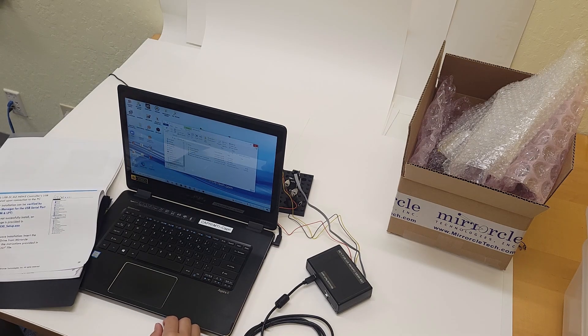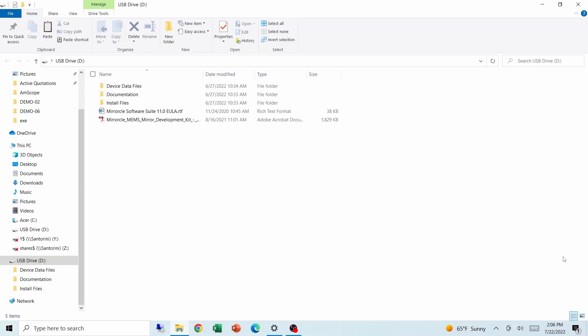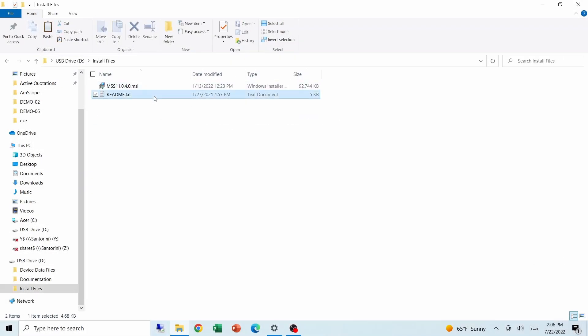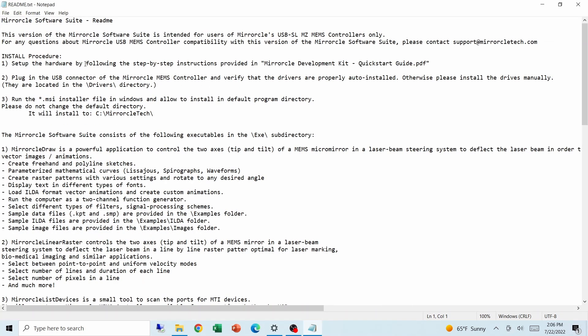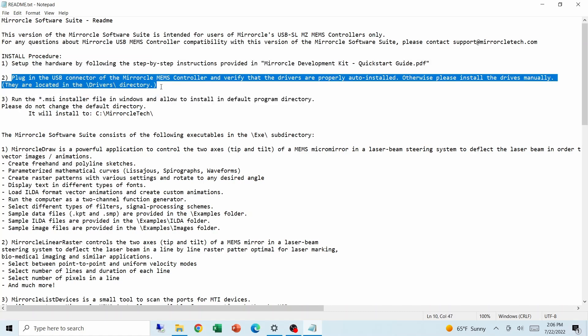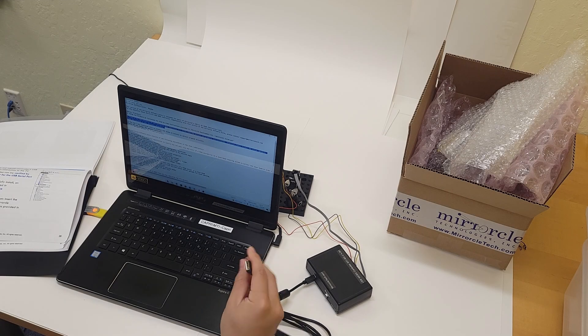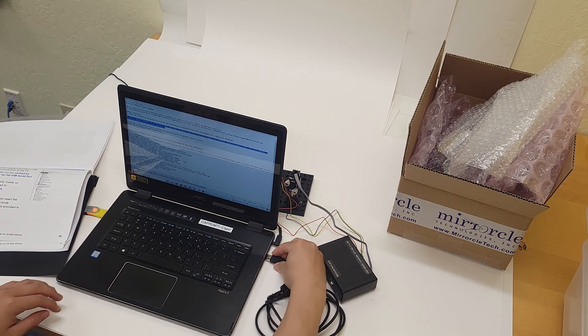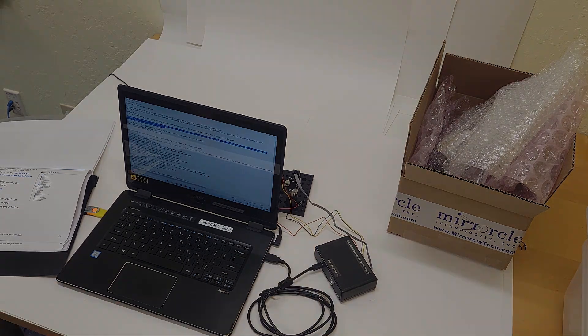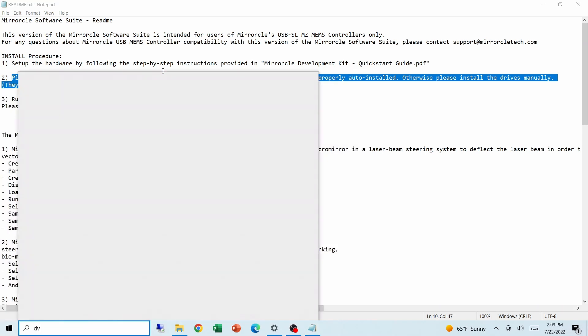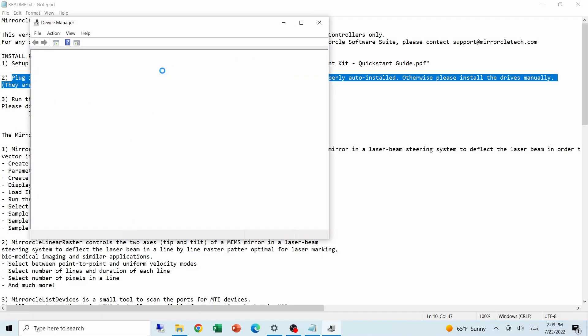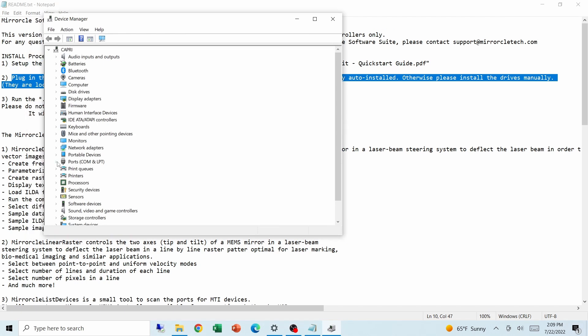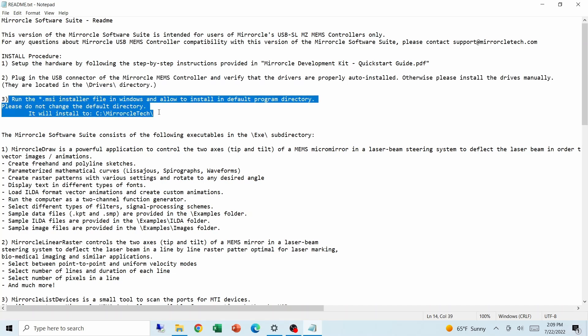I'm now going to head into the laptop to set up the software suite. So we did this part. Now we have to make sure to plug in the controller. We can see in the Device Manager that the COM port is recognized by Windows, so we can proceed to installing the software suite.